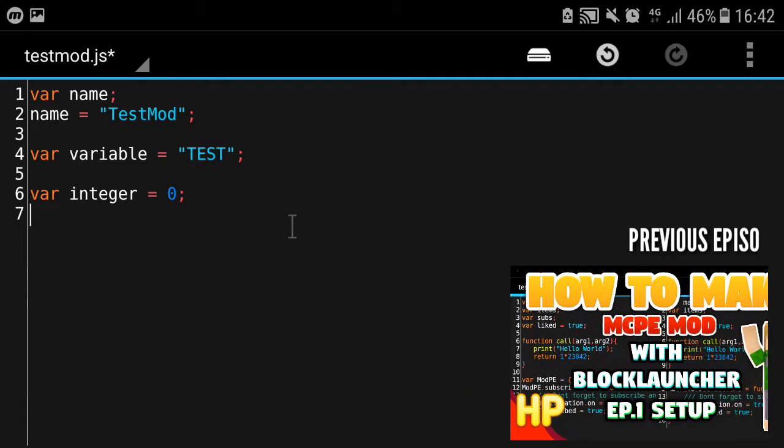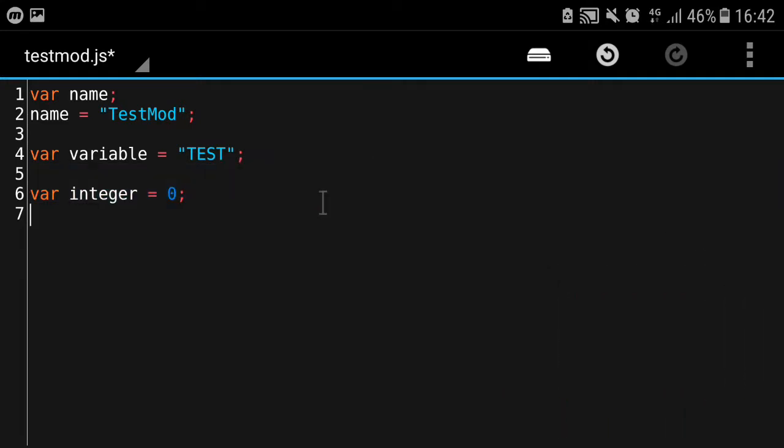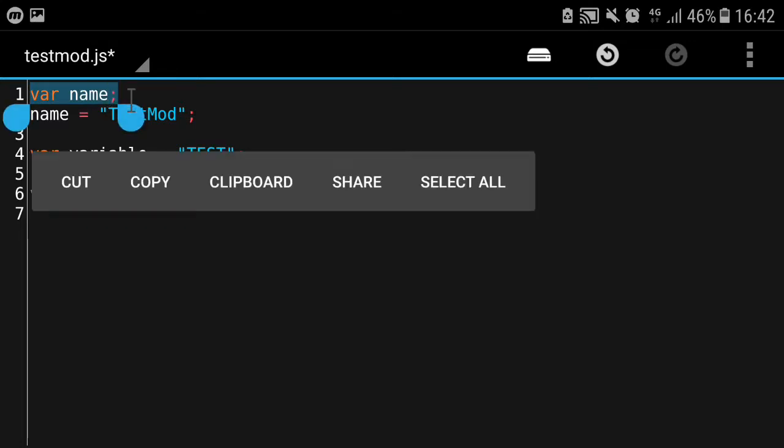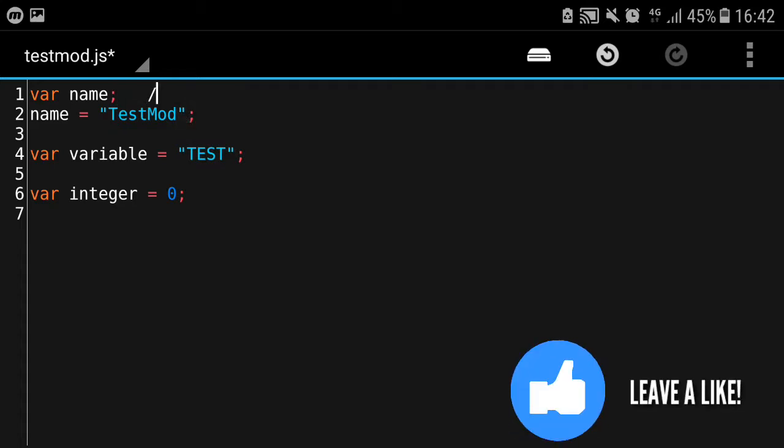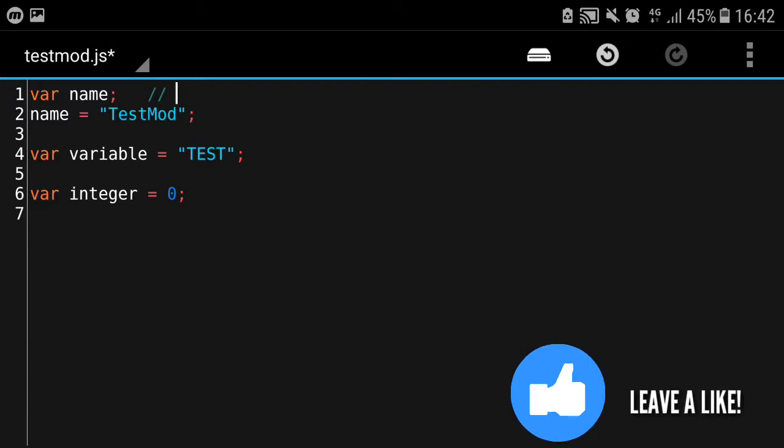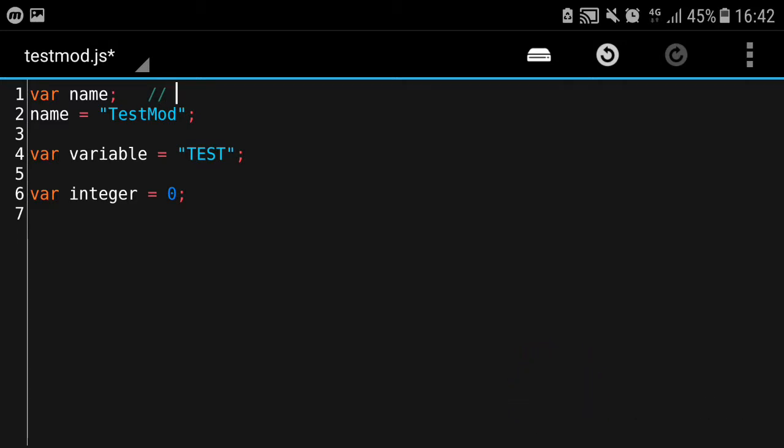So here we are in DroidEdit. As I showed in the previous video about installing DroidEdit, this is a text editor. The first line here is declaring a variable. If you put any text with double slash at the beginning, or triple slash or anything, double slash is very common to be used.